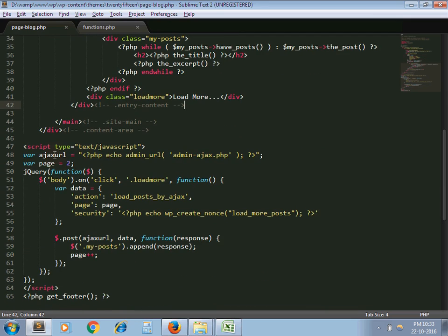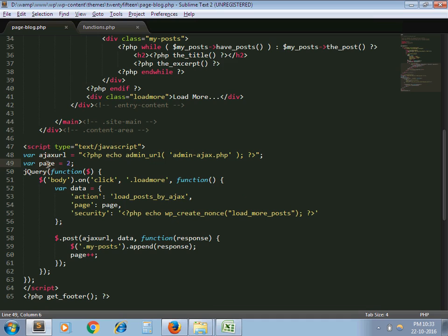So first of all I declare AJAX URL in WordPress and I take one JavaScript variable with the value 2, because I want to load my next posts from the next page in AJAX, from the second page. That's why I take this value as 2.